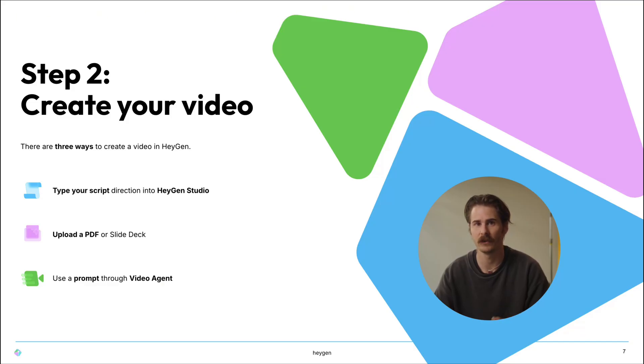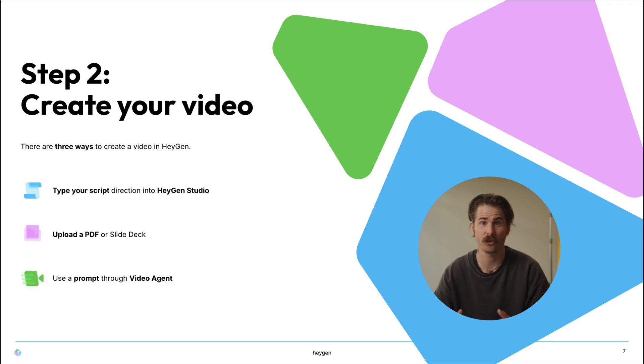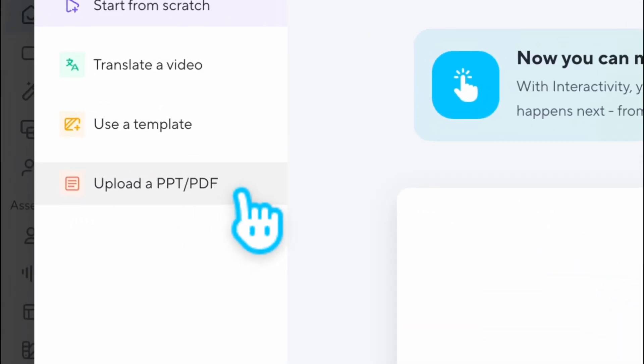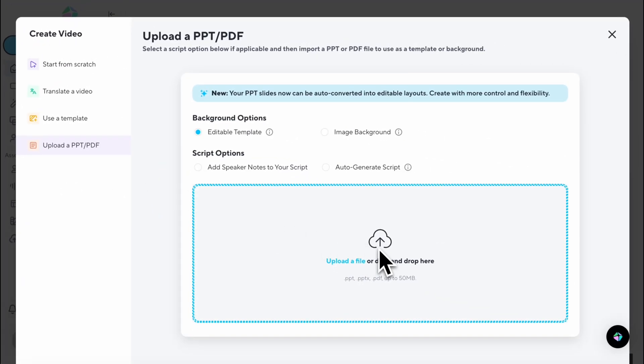Step two: generate your video. Now that your CEO's digital twin is ready, it's time to build your first launch video. There are three ways to do that in Heijin. First, type your script directly into Heijin AI Studio. Second, you can upload a PDF or slide deck into Video Agent and it automatically reads it, summarizes the key points, and builds a scene for you. The third option: use Video Agent with a natural prompt. For this walkthrough, I'm going to use Video Agent.